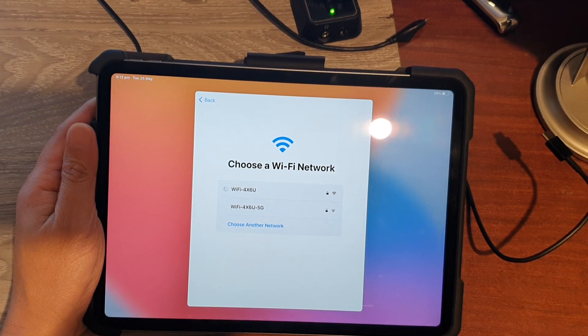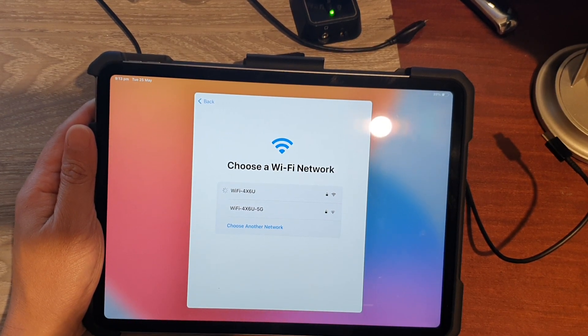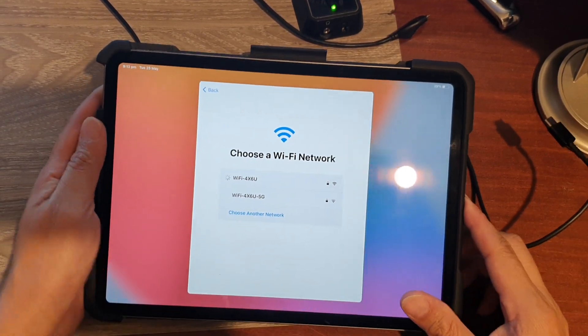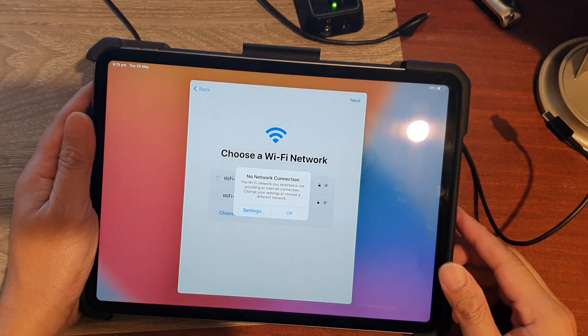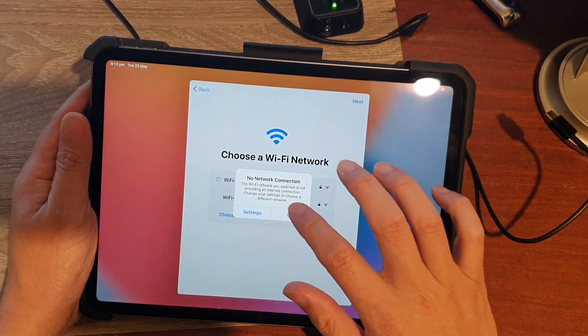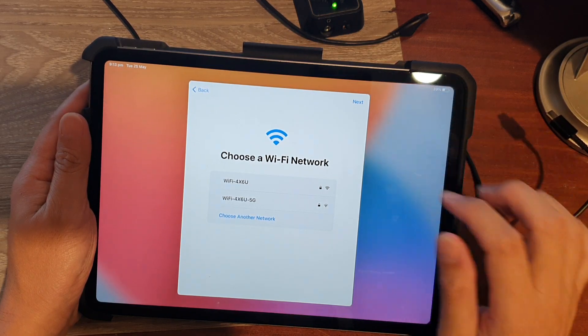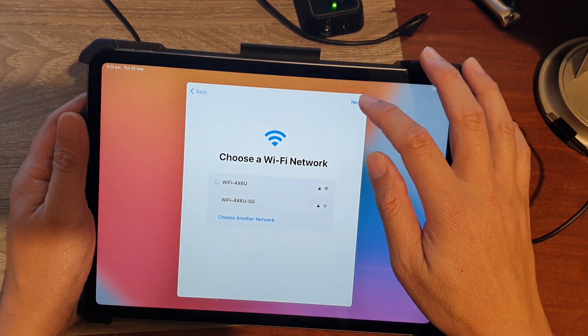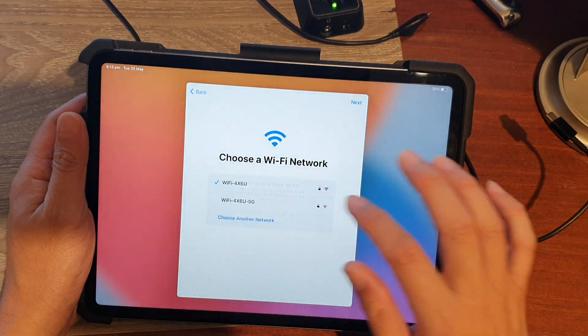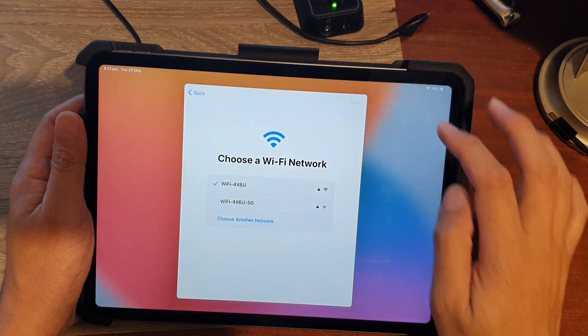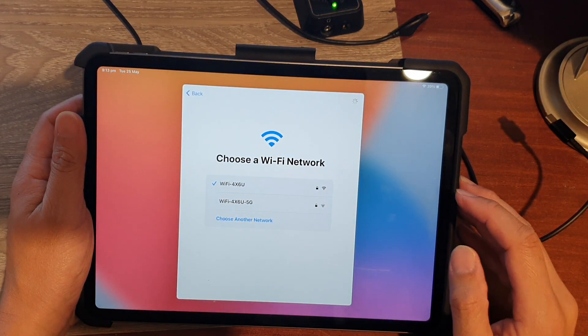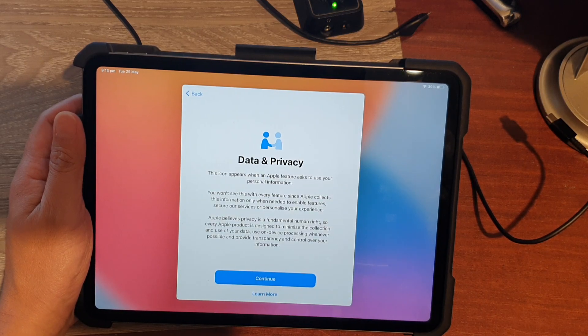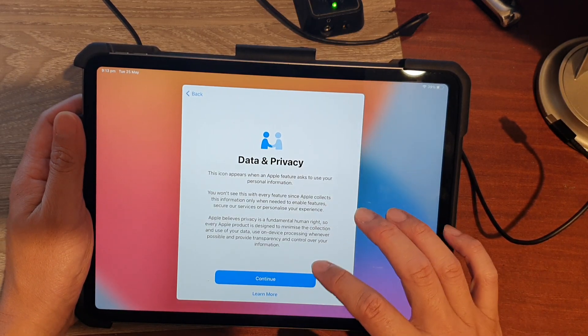Now I see no network connection, so that's fine. Let's see if I can try to reconnect. If there is an issue with Wi-Fi, you can try to reconnect. So here I'm going to tap on Continue.